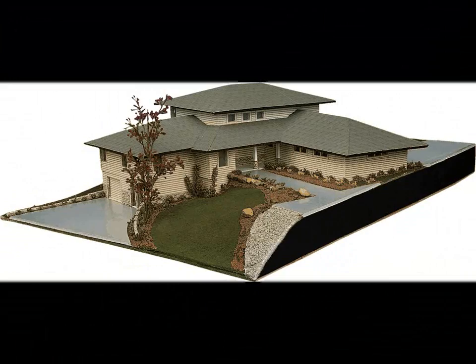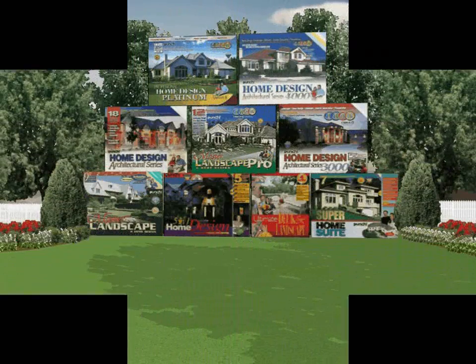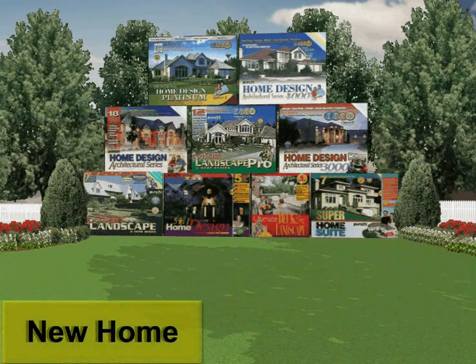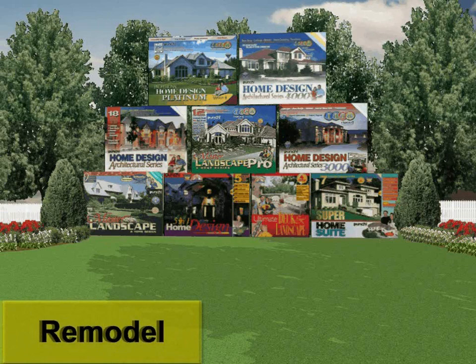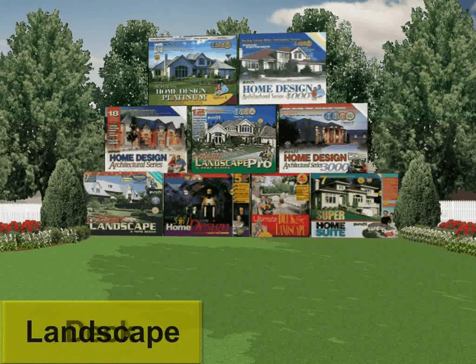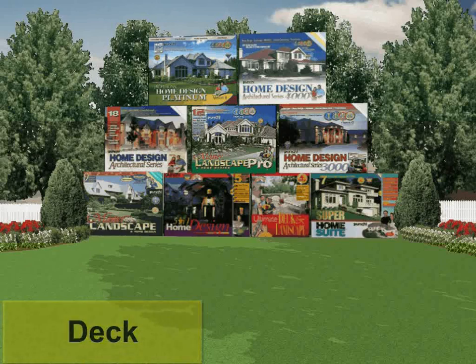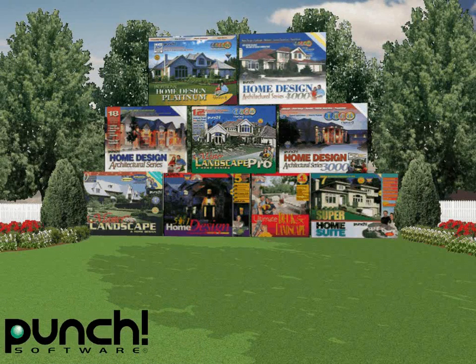Punch has the product for your needs. Use the comparison chart on the back of the Punch Software boxes to choose the right product. New home, remodel, landscape or deck project. Punch Software is the number one best selling home design solution.